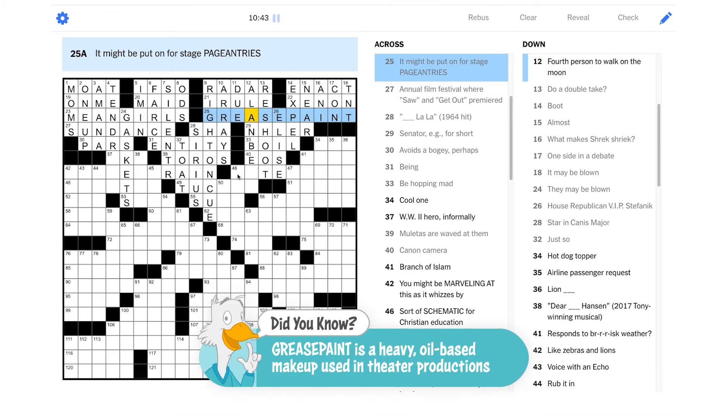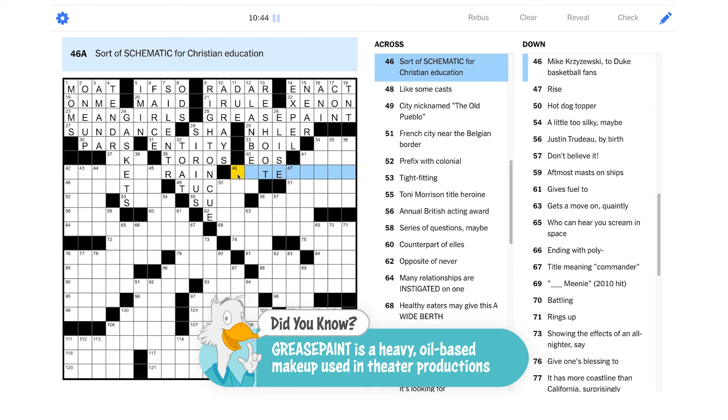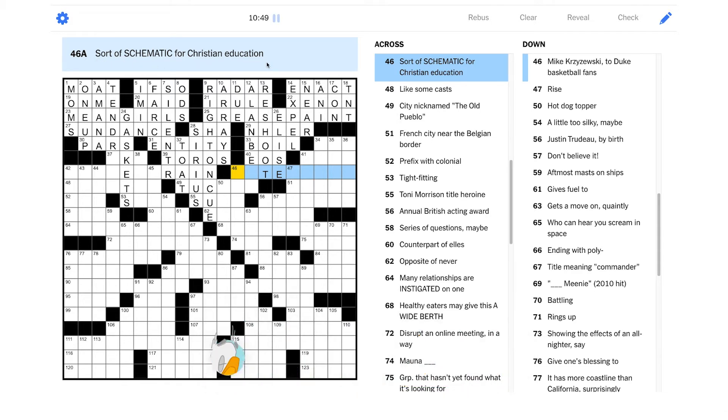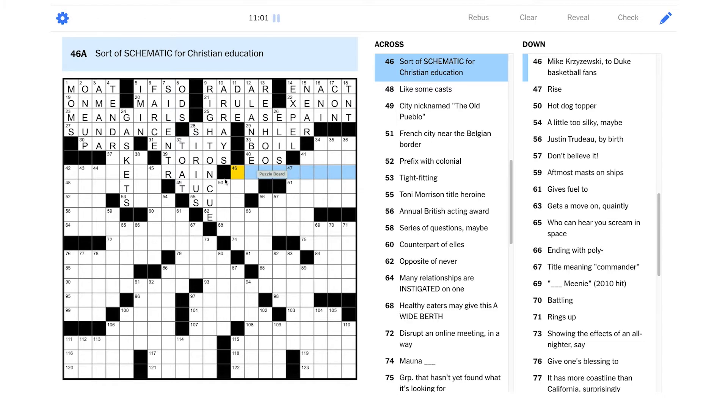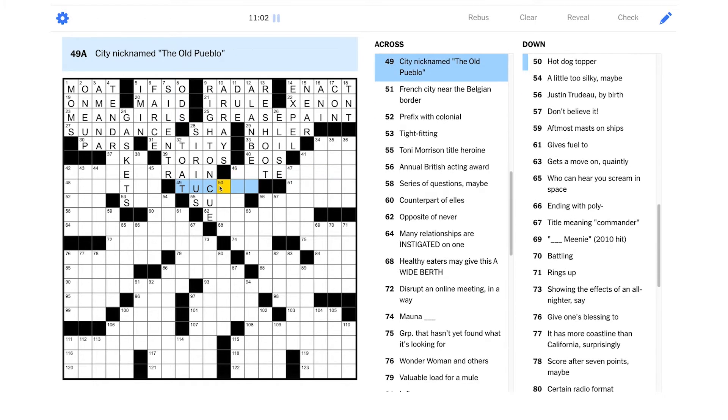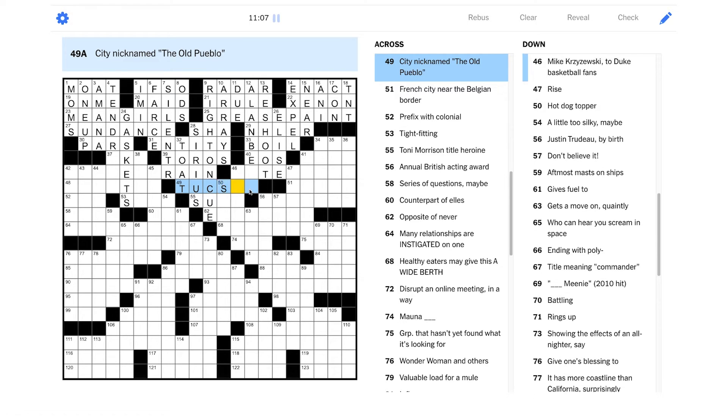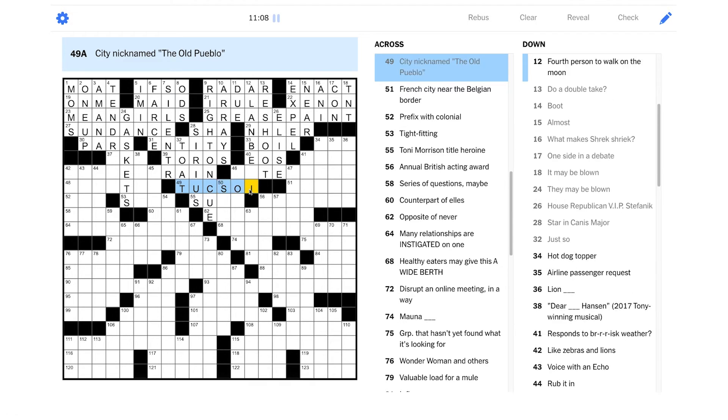Is this another anagram here? It is. Okay. Sort of schematic for Christian education. Schematic. Well, it doesn't come to me immediately. Can we get this here? City nicknamed the old Pueblo. Is that Tucson? Arizona, maybe? Maybe. Hot dog topper? It's not slaw, is it?